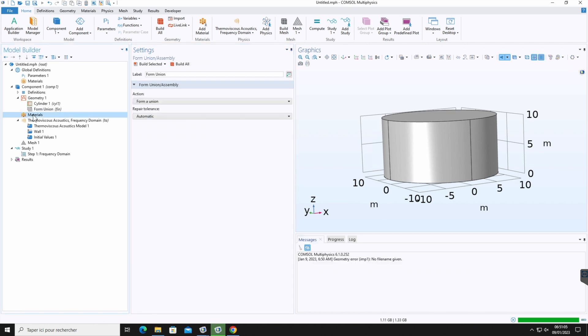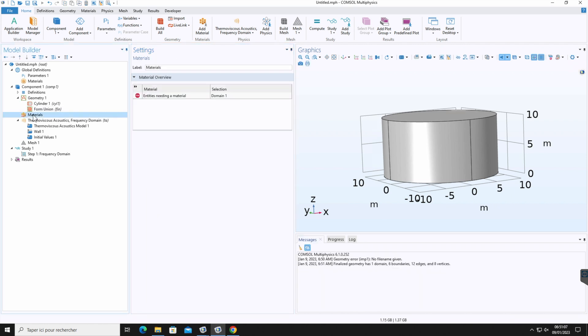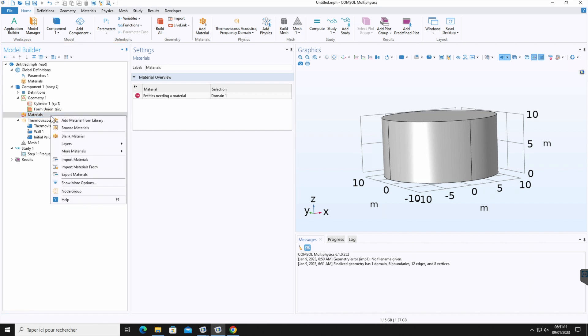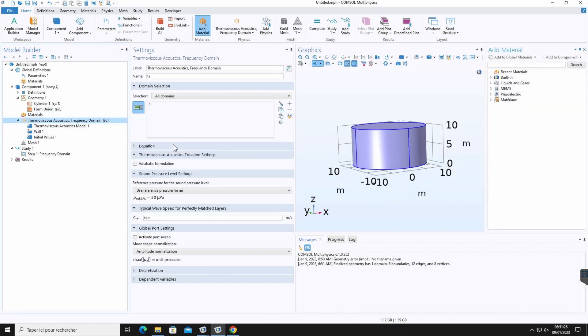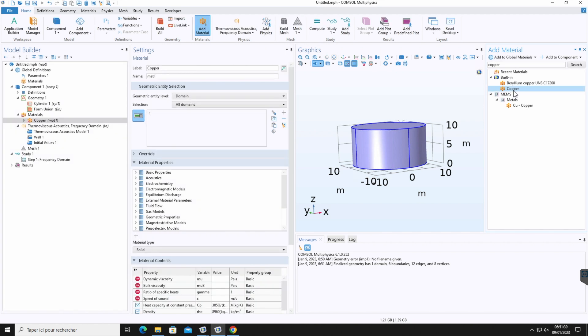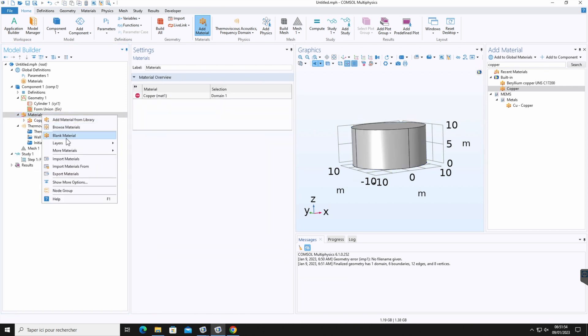The material subnode allows you to define the material. By clicking right on it, you will find this menu. You can add the material from the default material library of COMSOL. By default, the window will open here on the right side. Here you can choose the material. For example, copper. So it is displayed here. And the selection is the cylinder. Alternatively, you can also define the blank material by clicking right on it and then blank material.